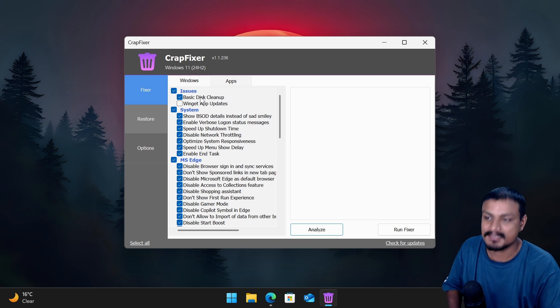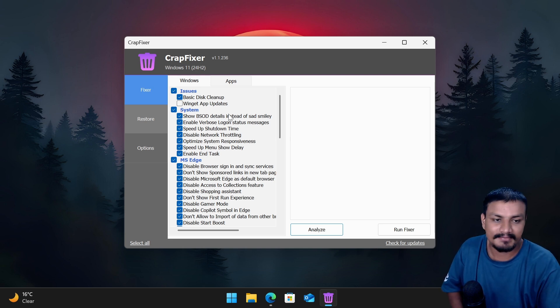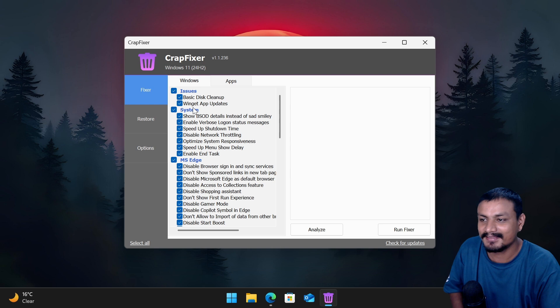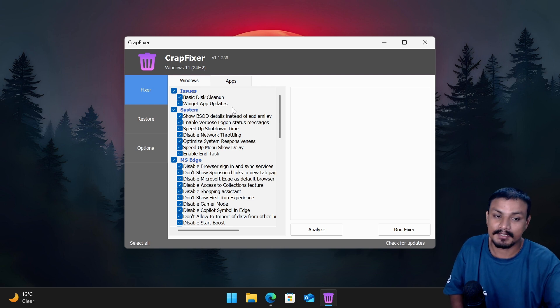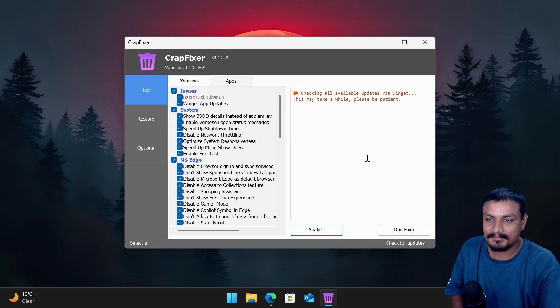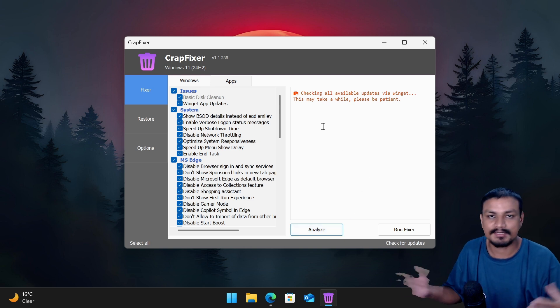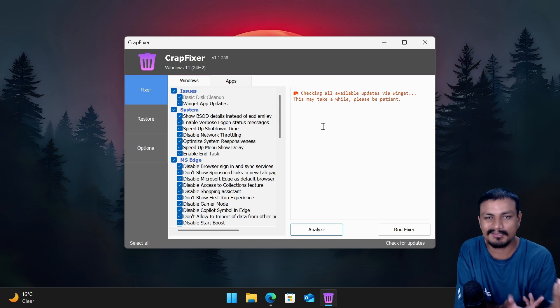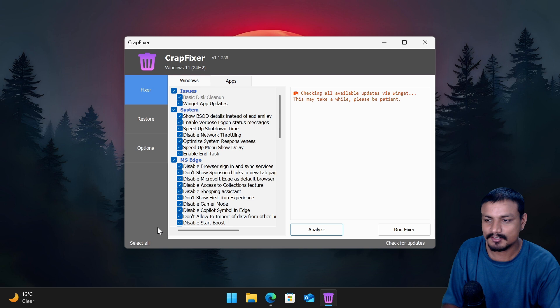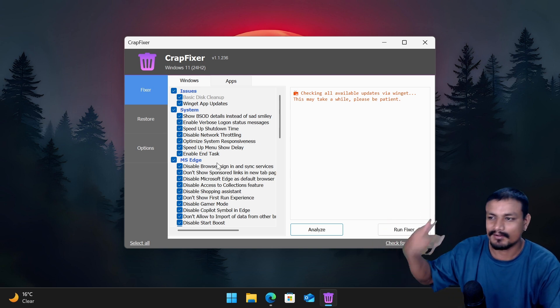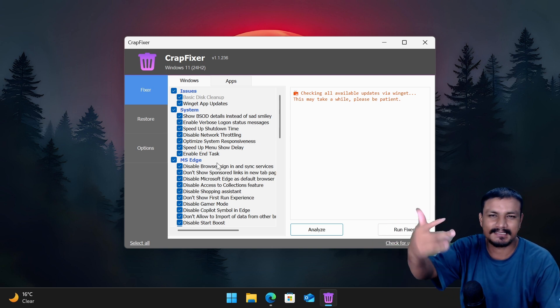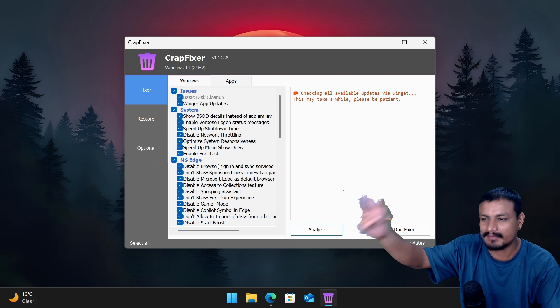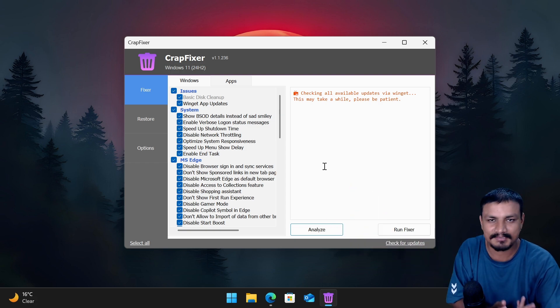For the cleanup, I think BleachBit is better than the basic disk cleanup tool in Windows. And I forgot to mention this one: WinGet app updates. This one is also really useful. This basically automatically updates all the applications on your system that are available on WinGet. And I think almost all the popular apps are actually available on WinGet, so it can also update your browser, your apps like VLC or whatever you have: Chrome, Firefox, almost all the popular apps that you use.